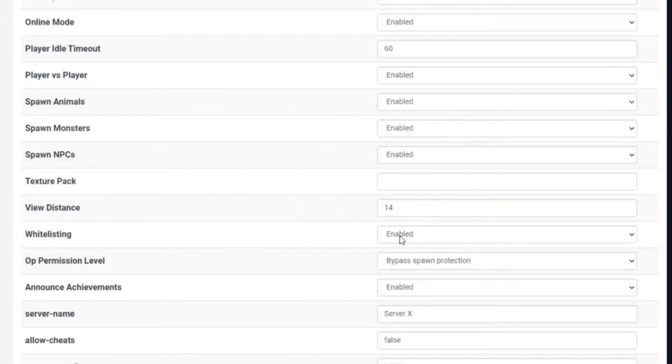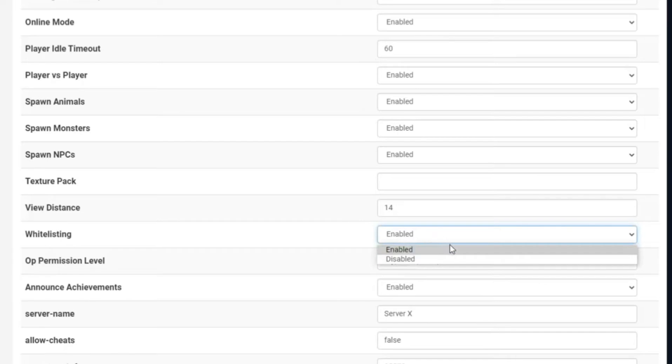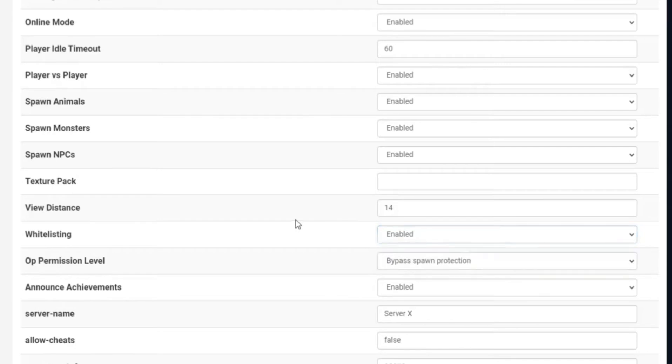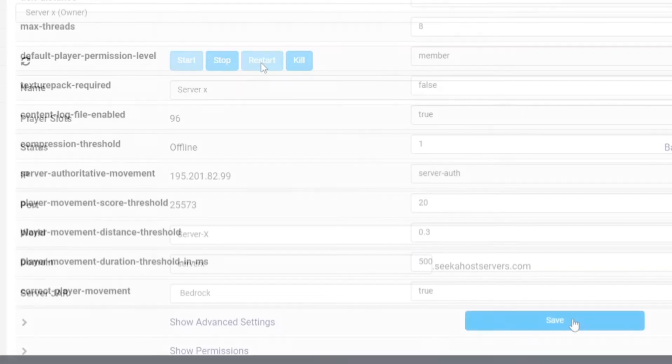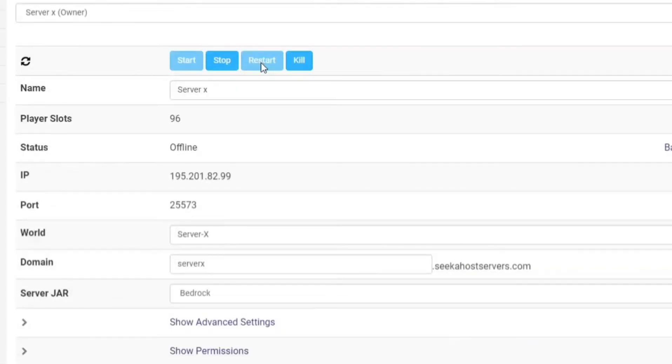Now if you scroll down a bit you're going to notice that it's got whitelisting here and it's got enable or disabled. Now if you want this feature to be enabled you simply got to click enabled here. If you want to disable it you're going to click disabled. Once you're done just hit save on the file and hit restart to restart your server.